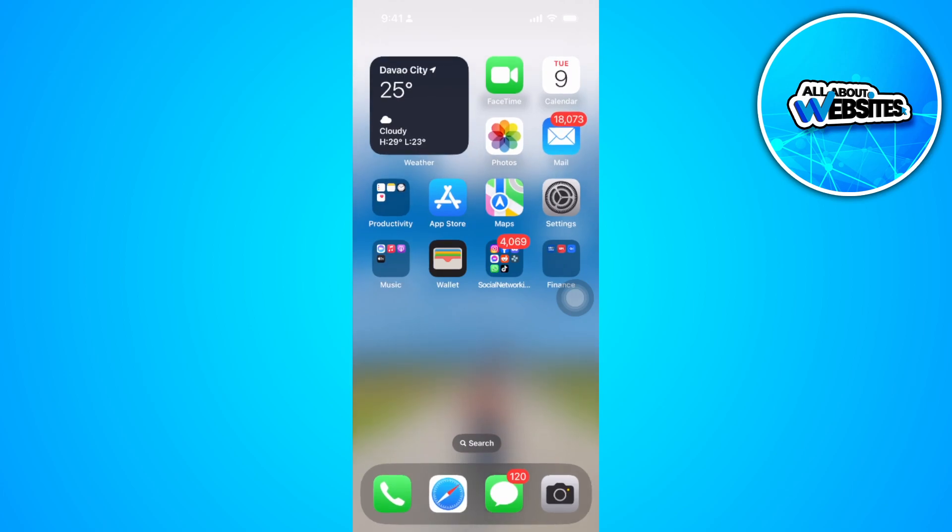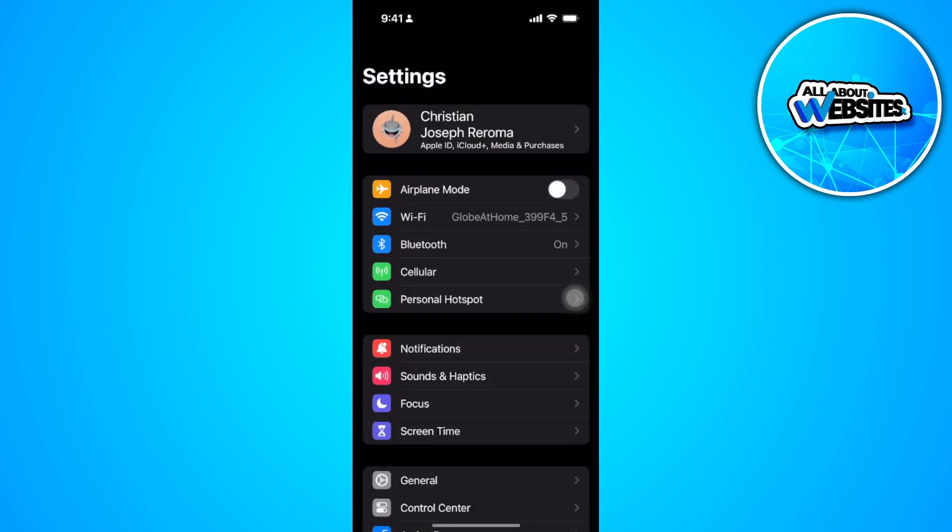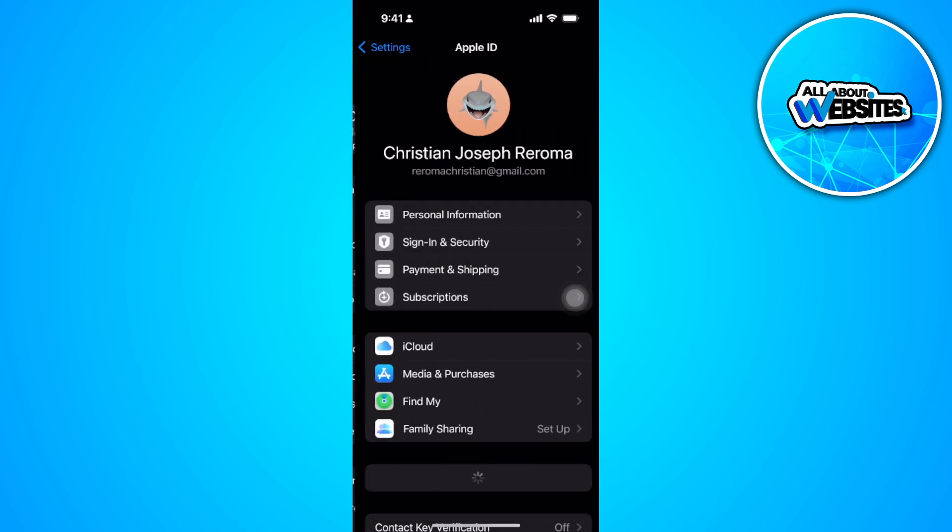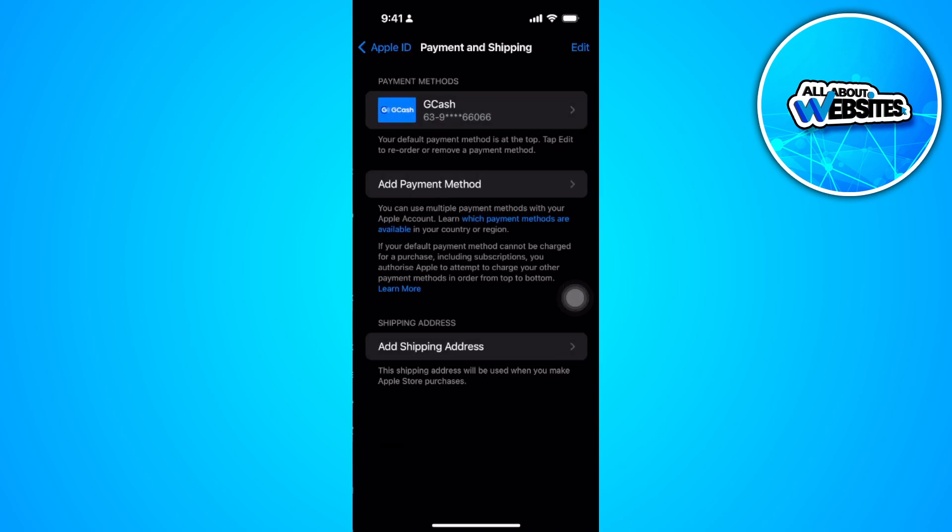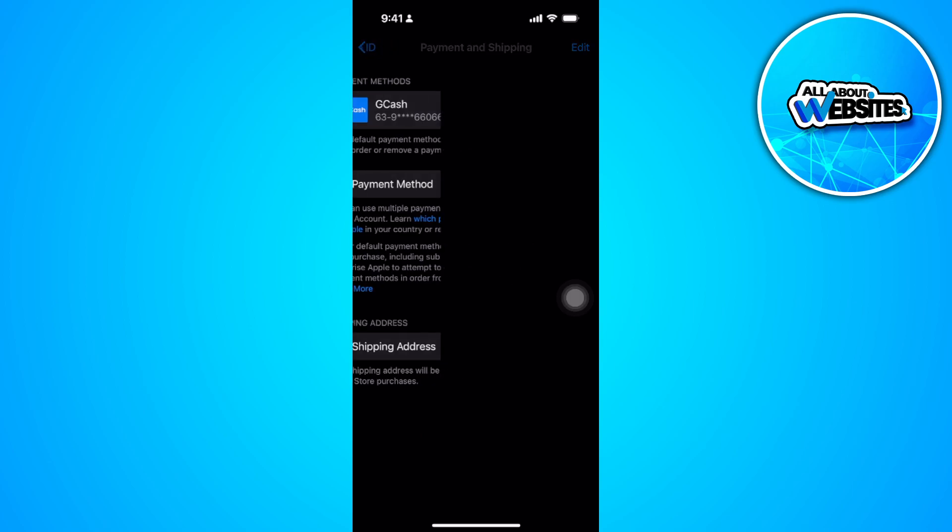So go to your phone settings. Go to your Apple ID. Tap on payment and shipping. And from here, tap on add payment method.